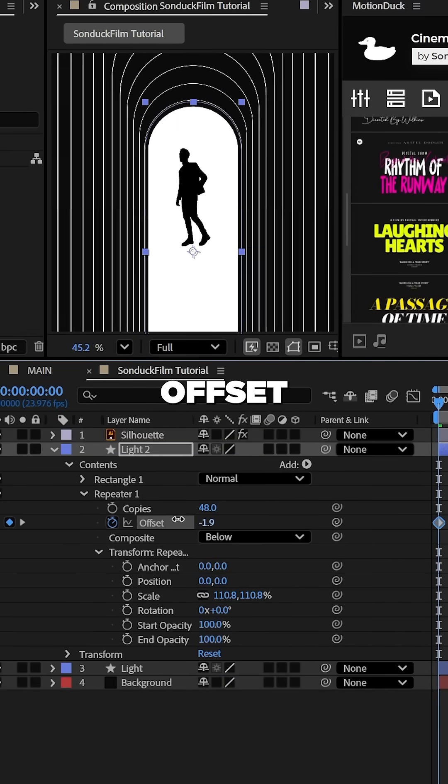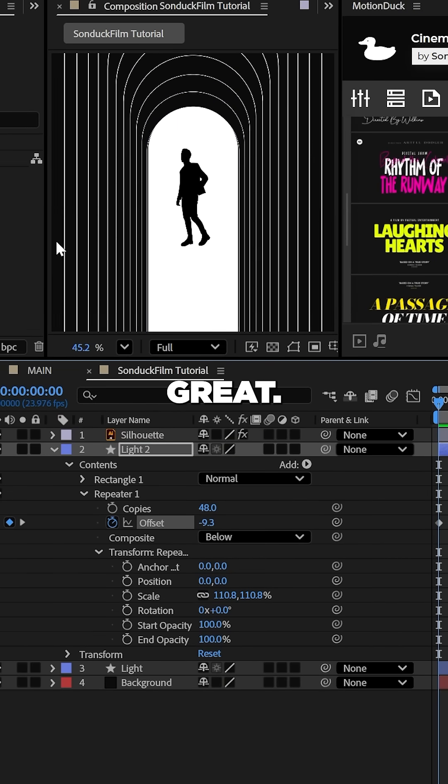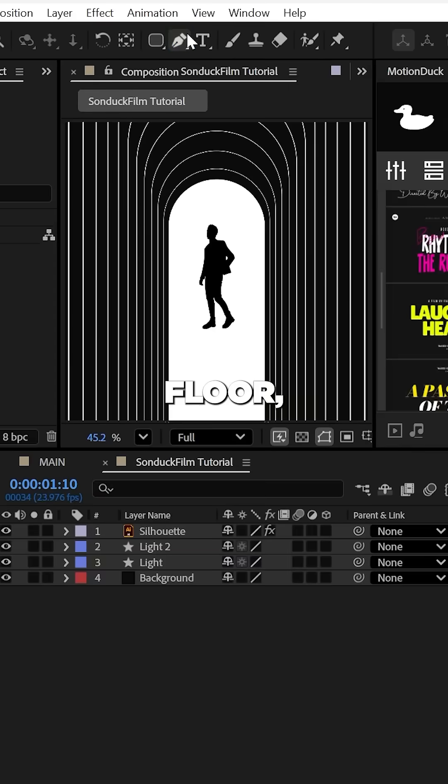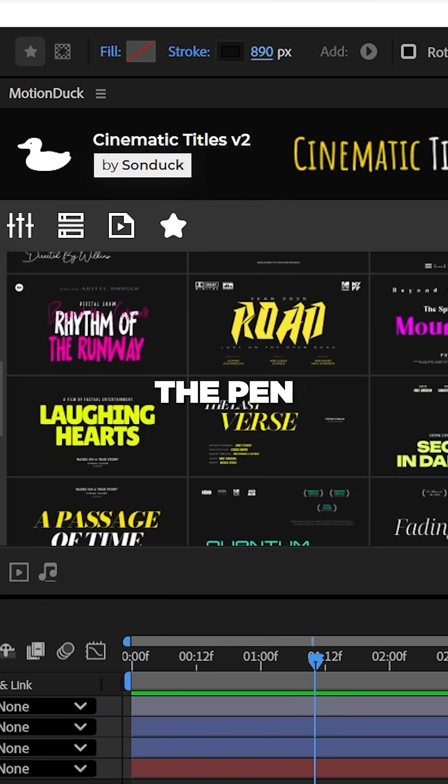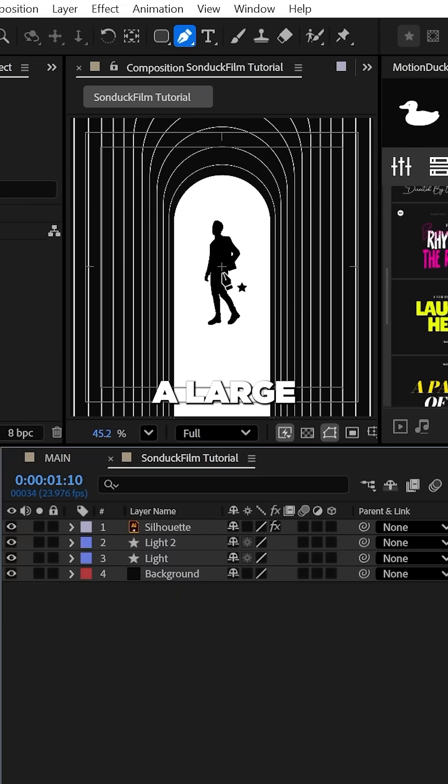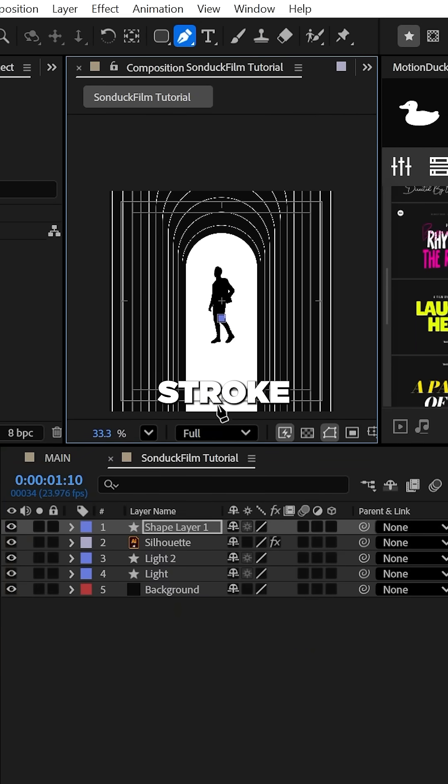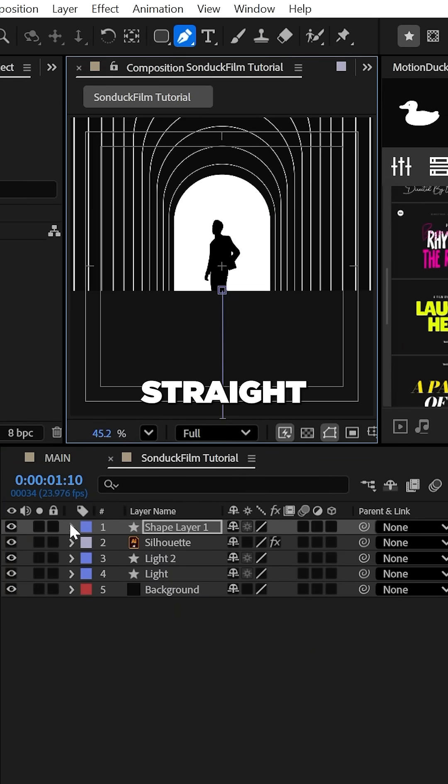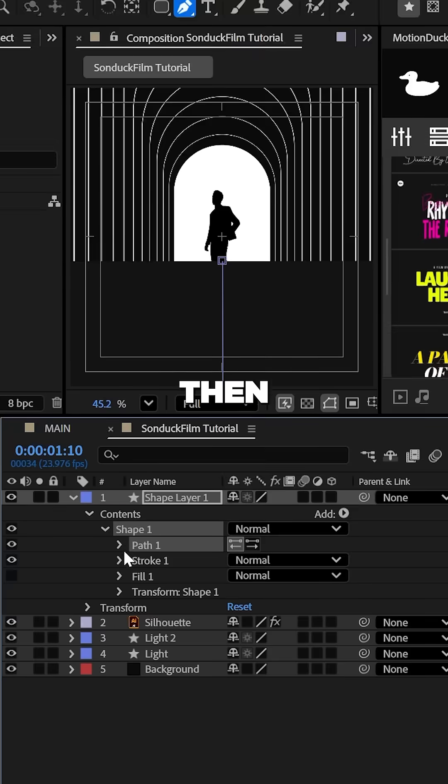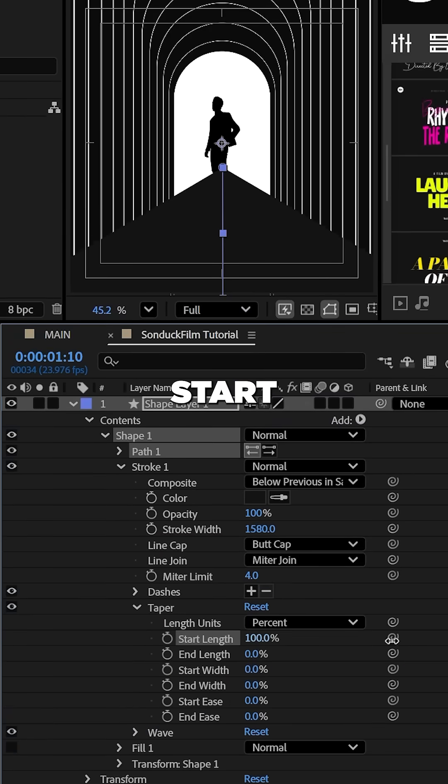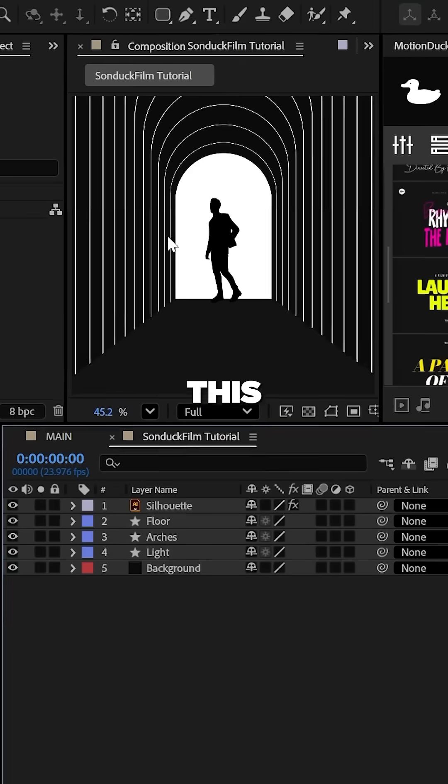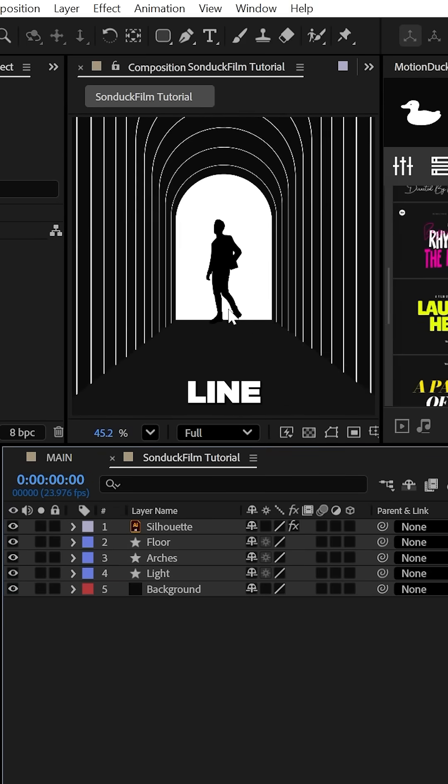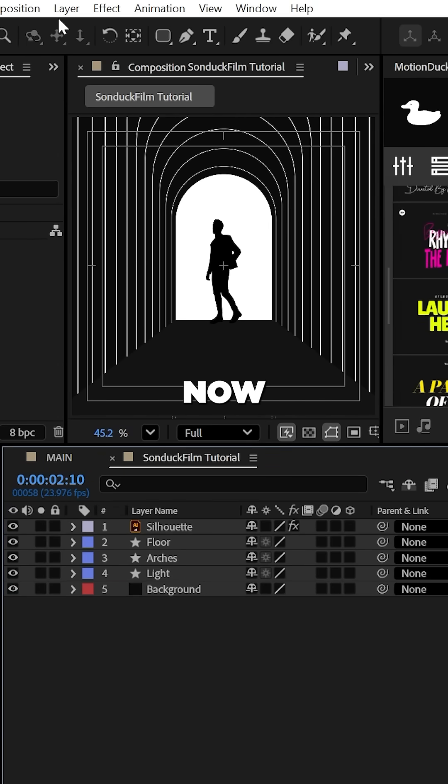Then animate the offset. Now for a floor, try using the pen tool with a large stroke and create a straight line. Then increase the taper start length and width to create this leading line perspective.